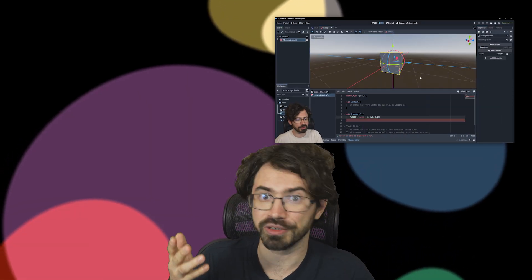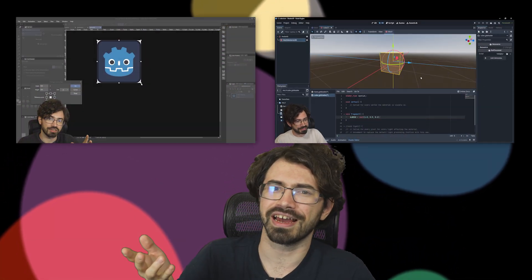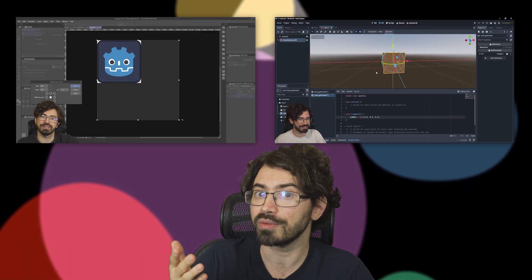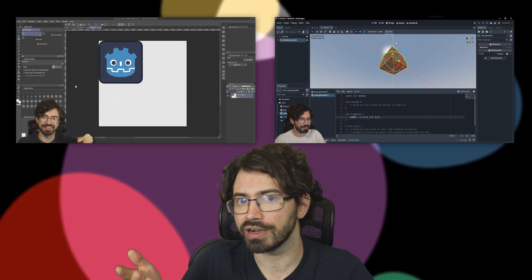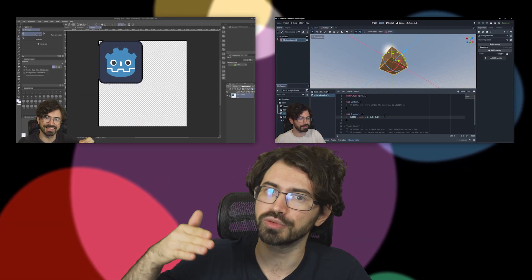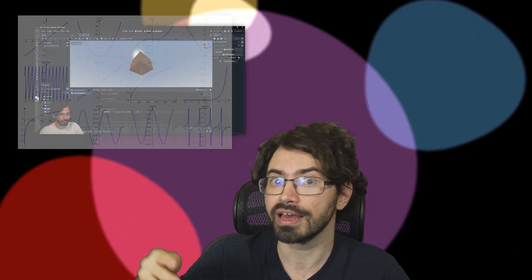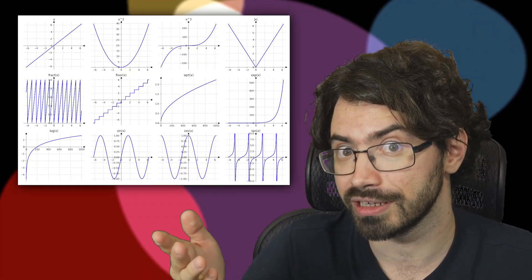Hello everyone! We learned about colors, and we also learned that UVs are like our canvas. Now it's time to get control over how we place those colors on that canvas by learning about functions.